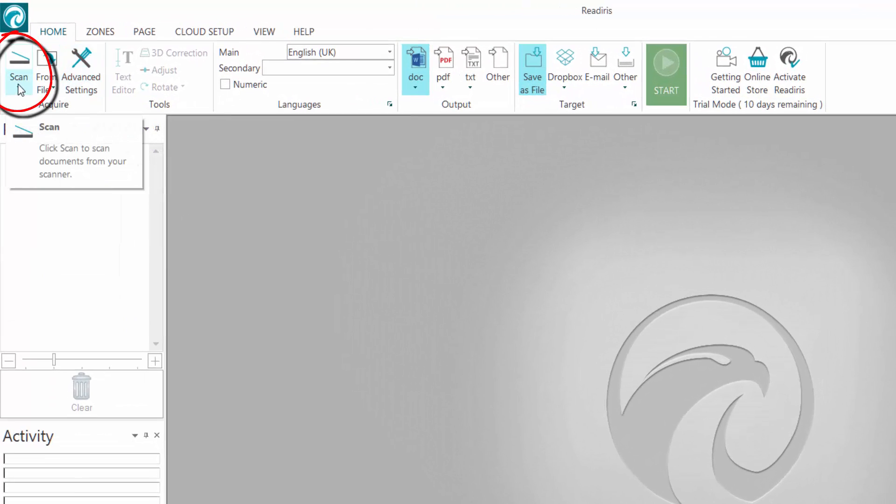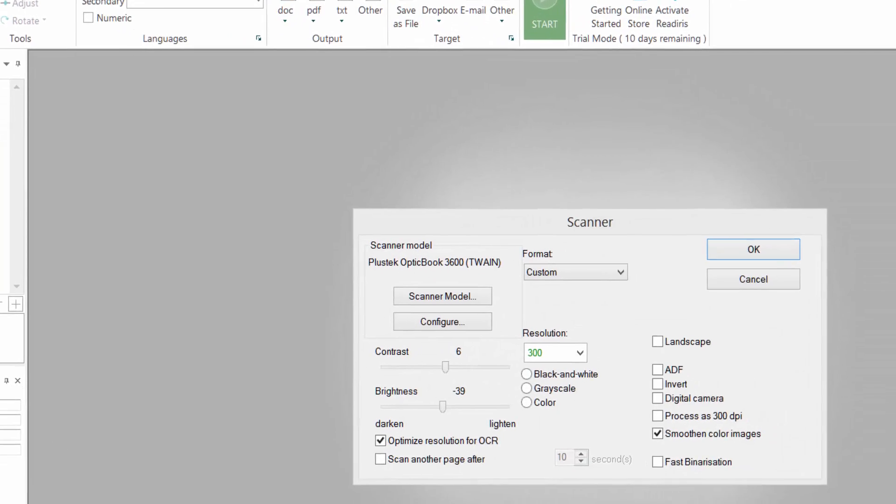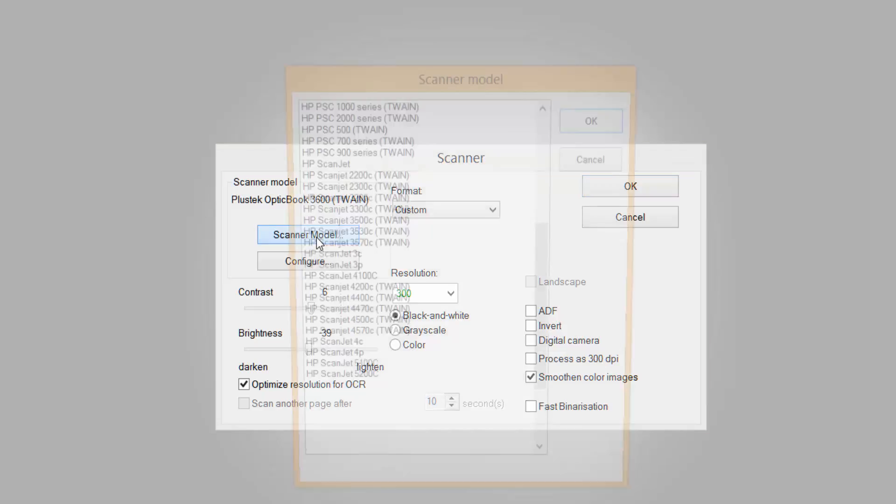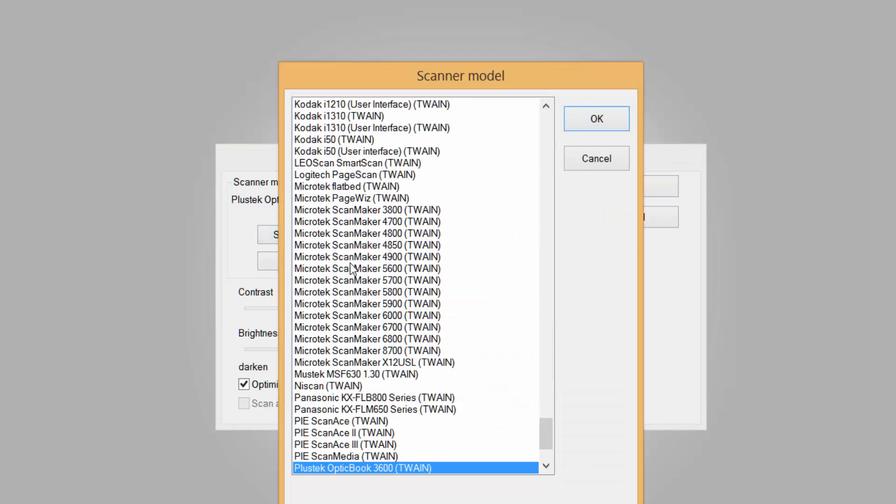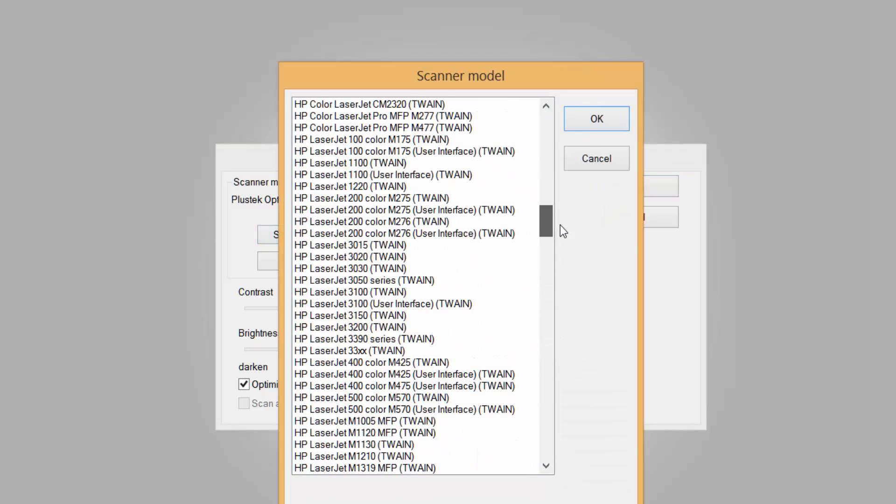Next I want you to go to the scan, but don't press the scan button yet because you need to choose your scanner. Click on the little arrow at the bottom and select settings. If you can't see your scanner already up there, select the scanner model and go through the list and find your required one. If it's not there, make sure you've installed the driver for your scanner.